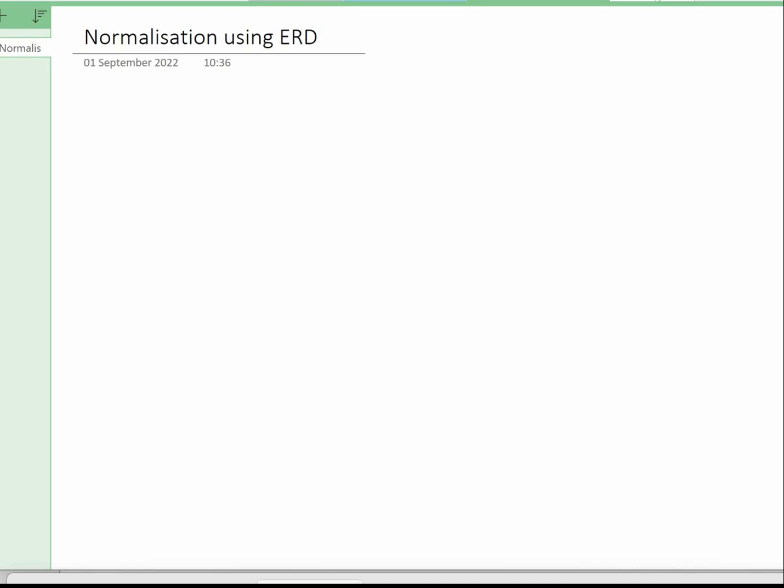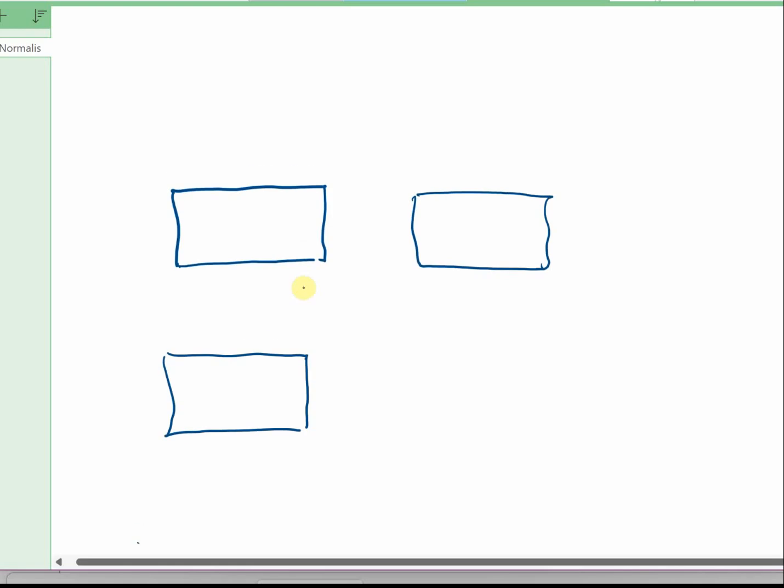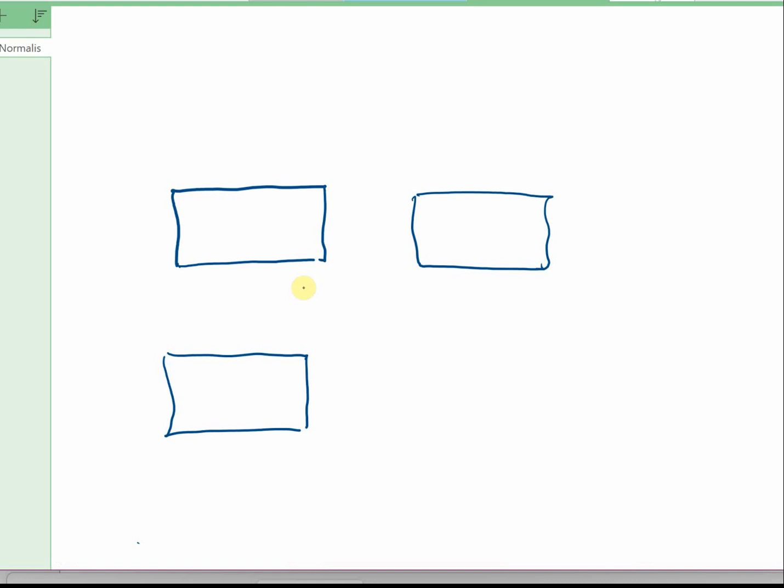The first thing we know is when we looked at the data we got three entities: we've got staff, we've got grade, and we've got position. I identified these from the primary keys. I'm just going to draw on the page here — I'm in OneNote — drawing my three entities. Remember, an entity is something in the real world that we're going to store data about. I'll put the names of the entities in the boxes: staff, grade, and position.